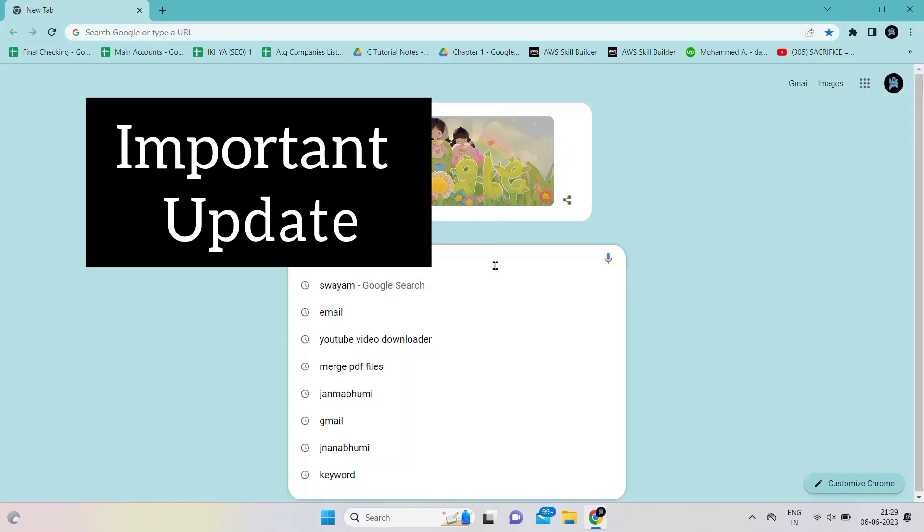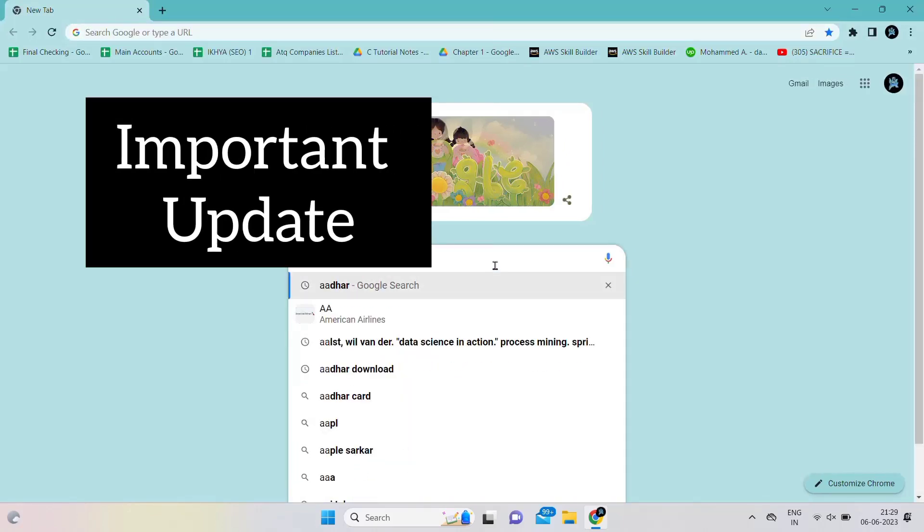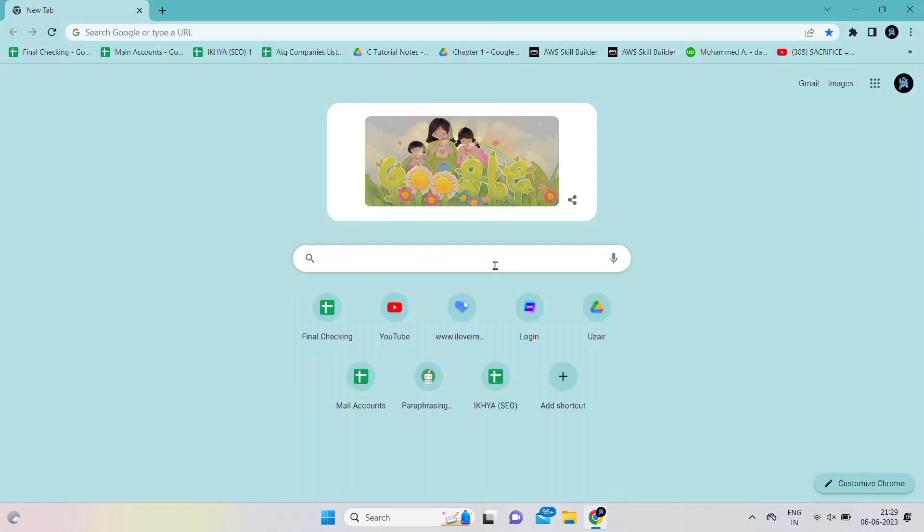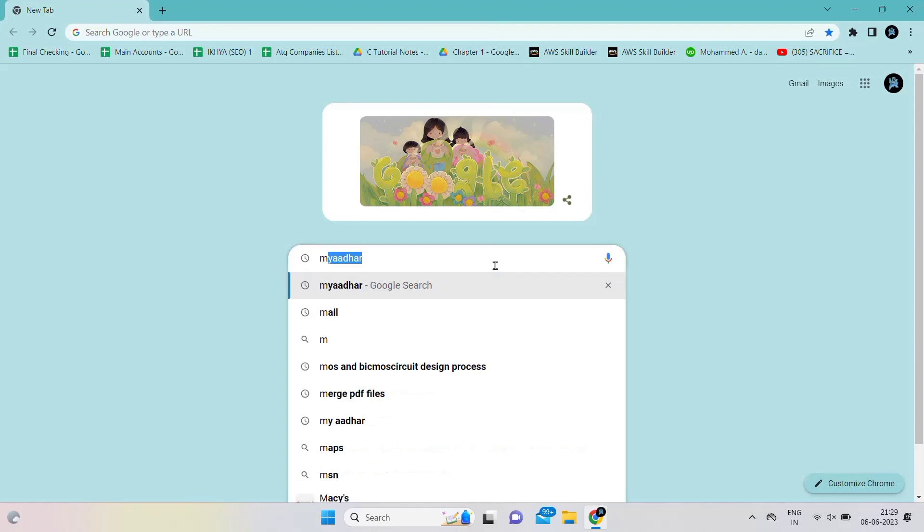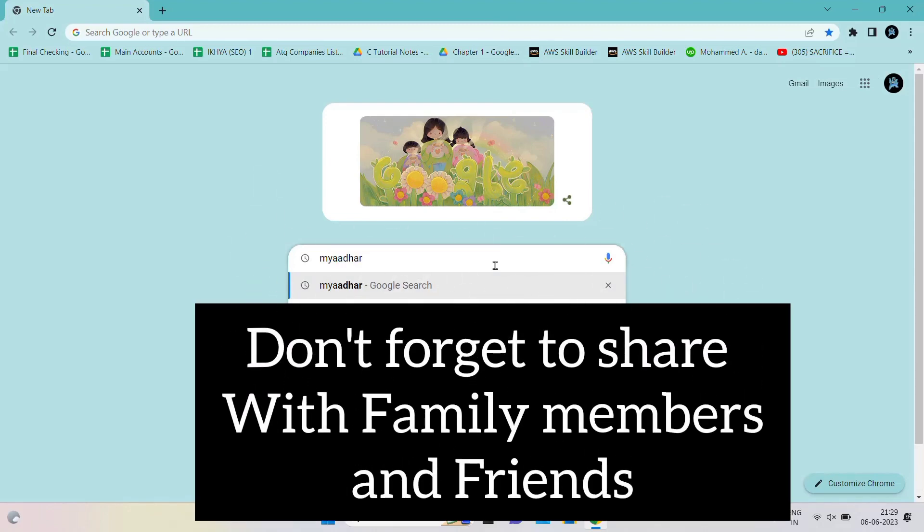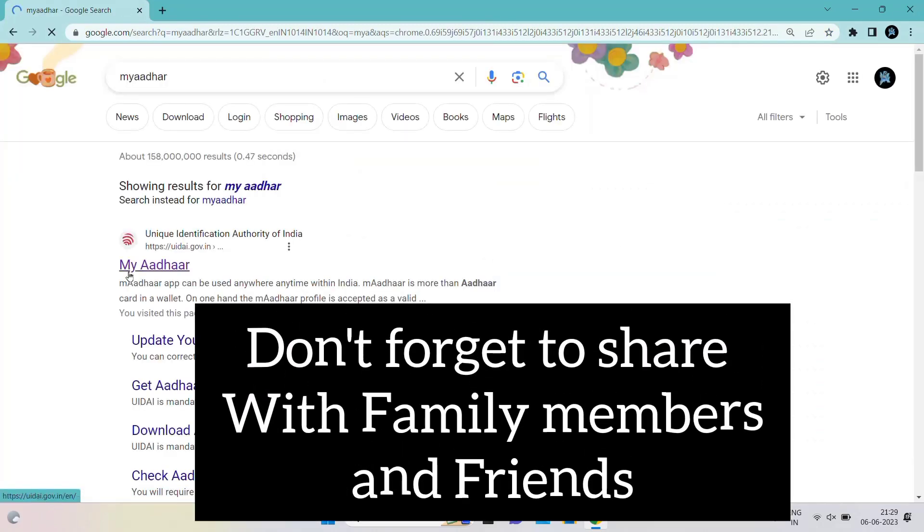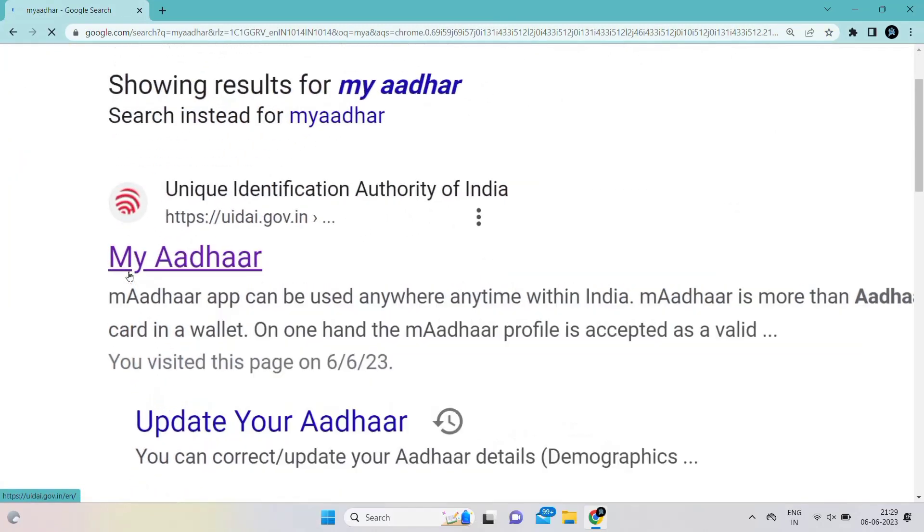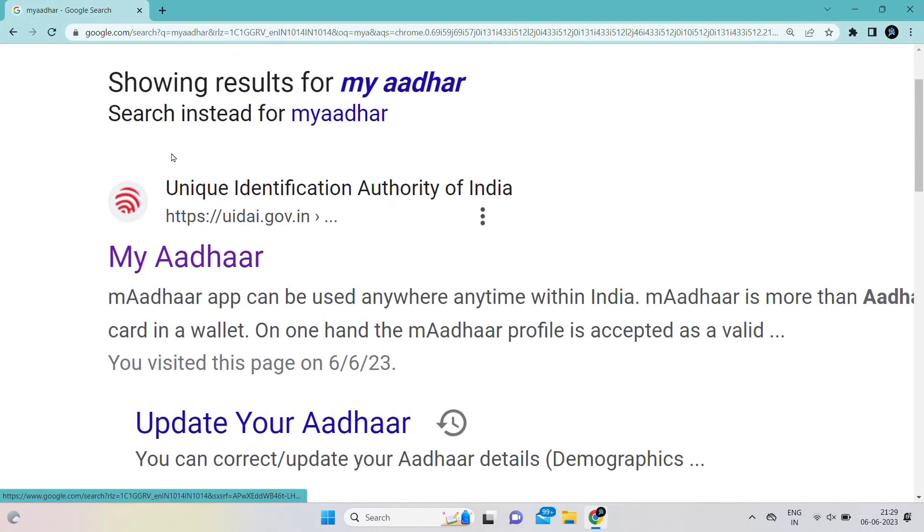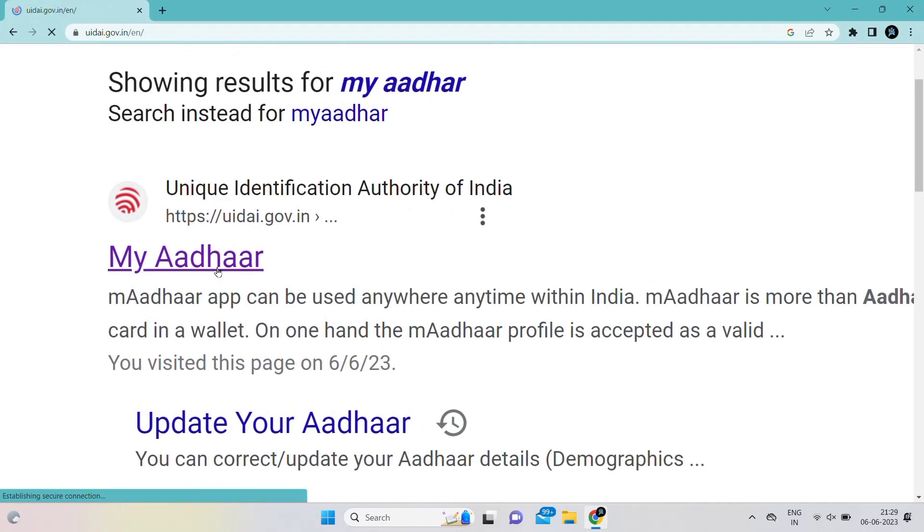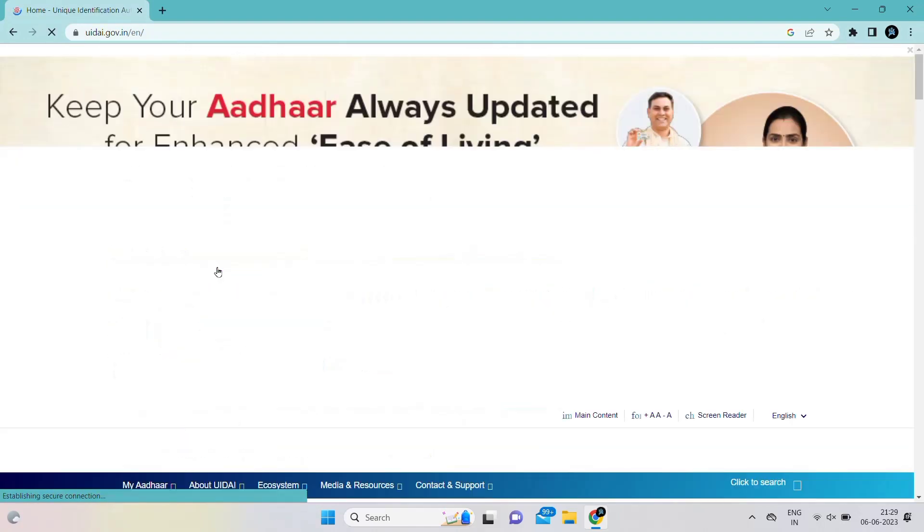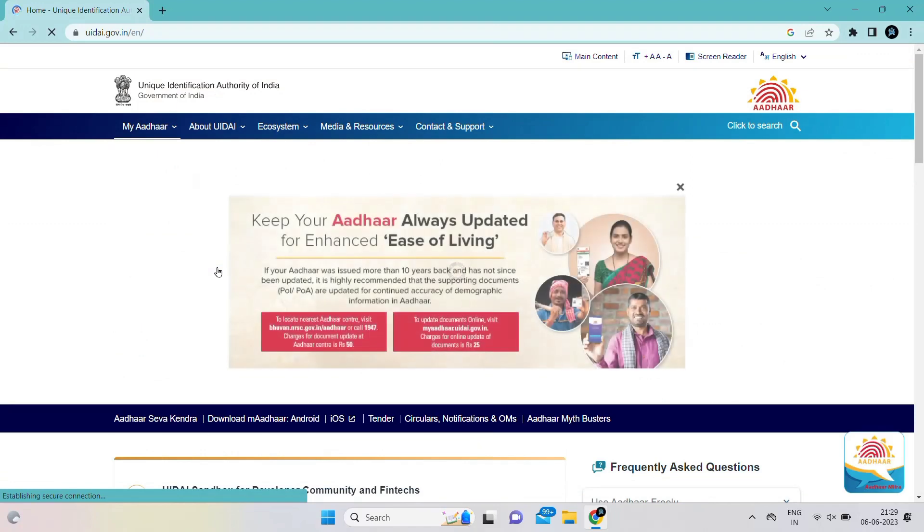Hello everyone, I am Mohammed Atik. I hope you are all doing well. Today in this video I am going to show you how to update Aadhaar card. The last date is 14th June 2023. First, go to my Aadhaar.